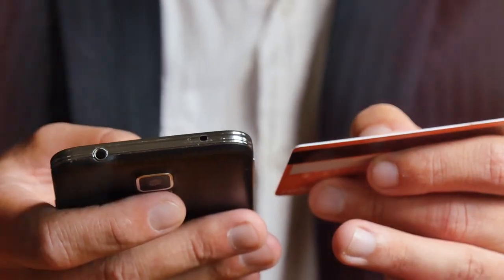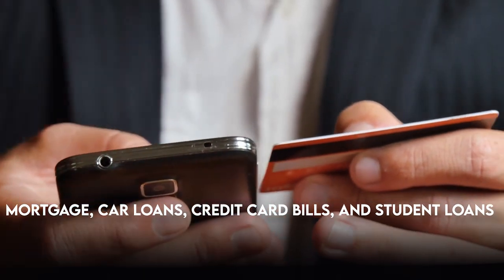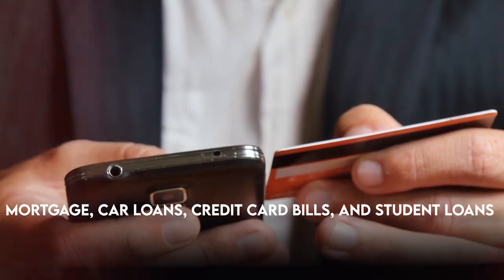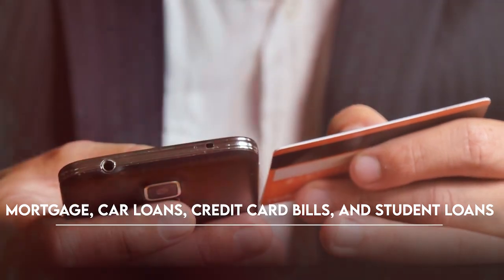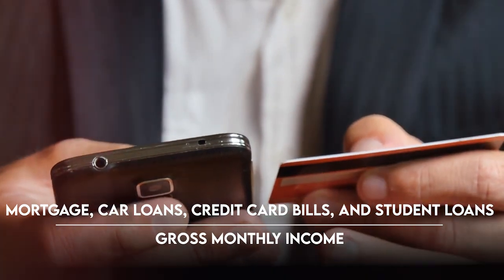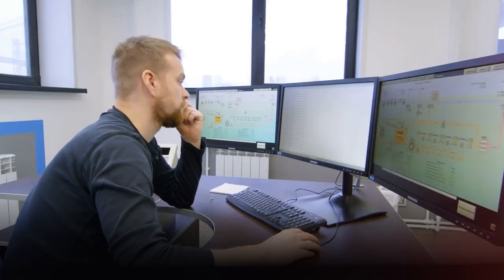To determine your DTI ratio, add up all of your monthly debt payments—mortgage, car loans, credit card bills, and student loans—and divide by your gross monthly income.